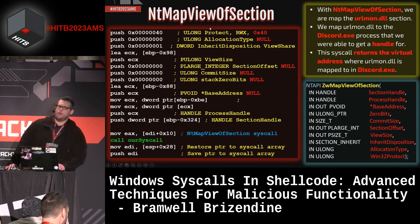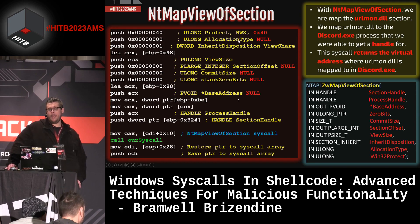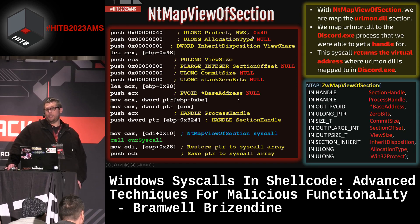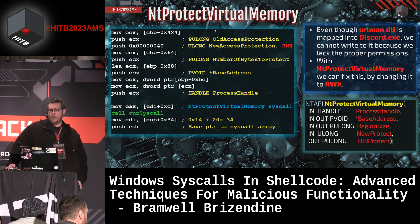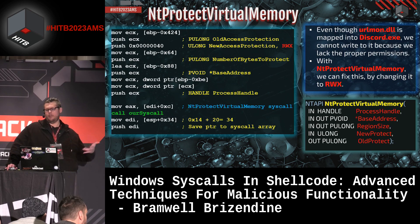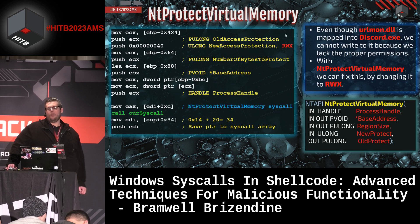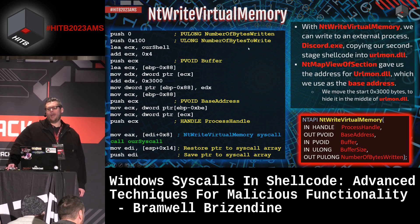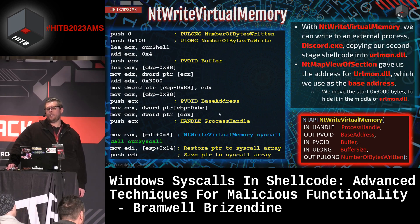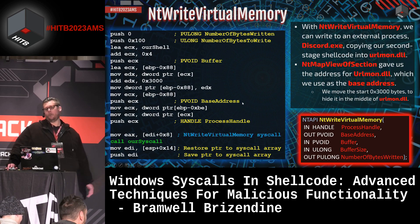We do NT Create Section to create a section for URLmon — this section exists in 'nowhere land' and we then need to map it out. We get a handle to the section at a pointer location we provide. Then we map it — similar to process hollowing where you unmap, this is the opposite: we're mapping URLmon into Discord so it exists there. Next, NT Protect Virtual Memory — many of you know Virtual Protect; this is the lower-level version — gives us RWX permissions. Then NT Write Virtual Memory lets us write at that location, at offset 0x3000 into it, which gives us the exact location.